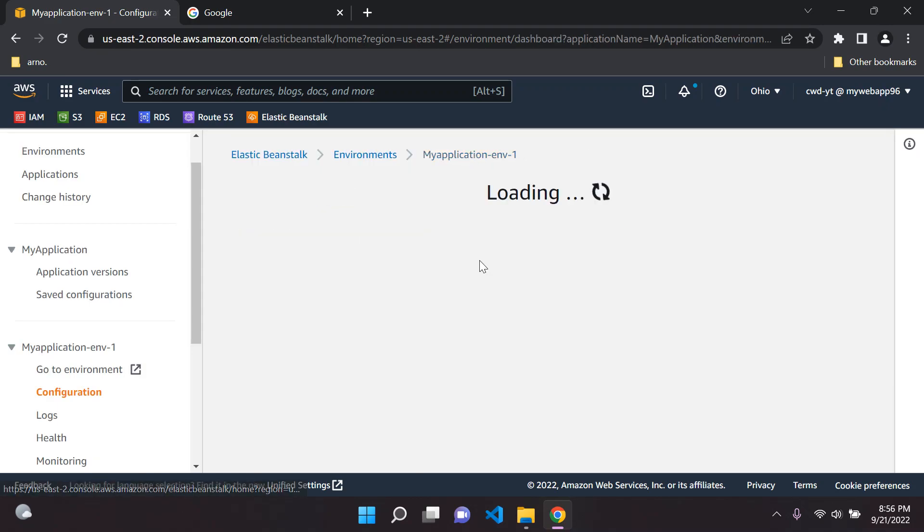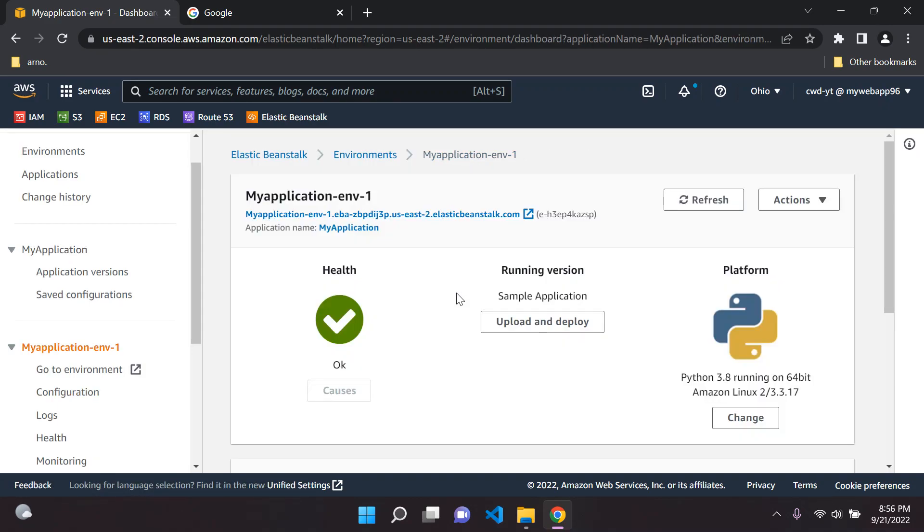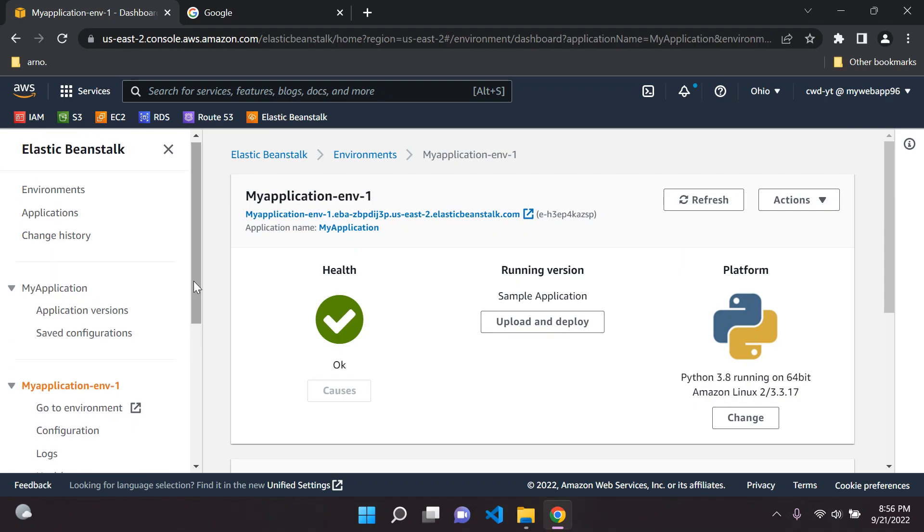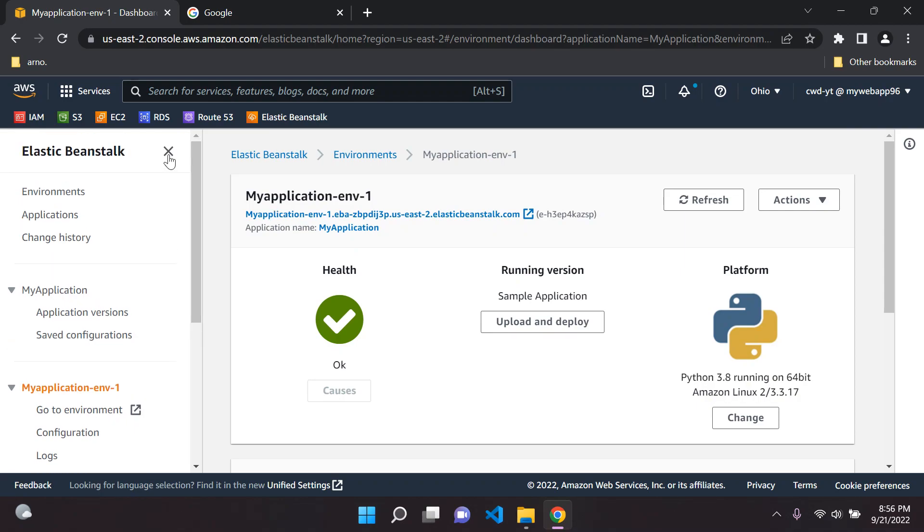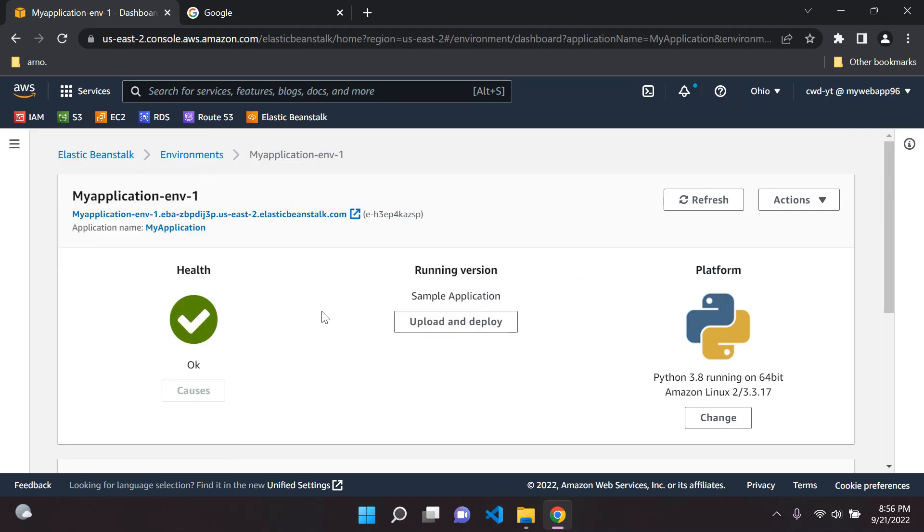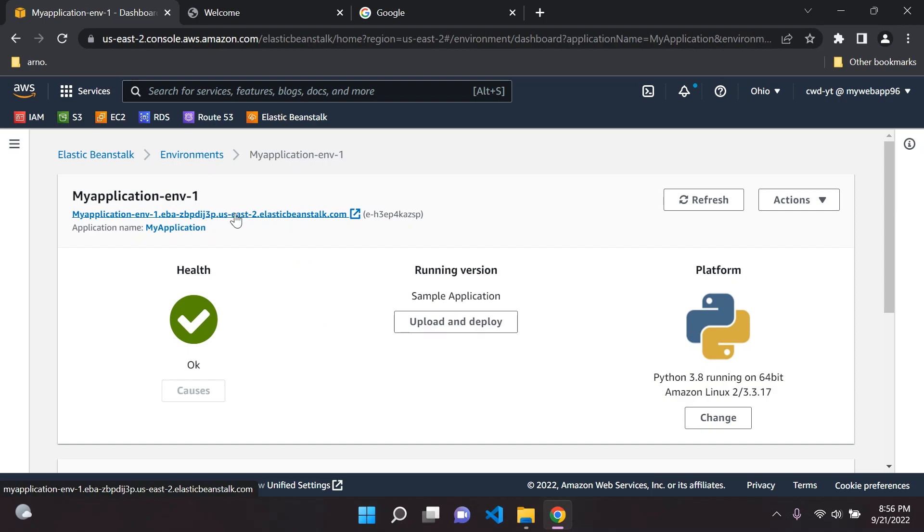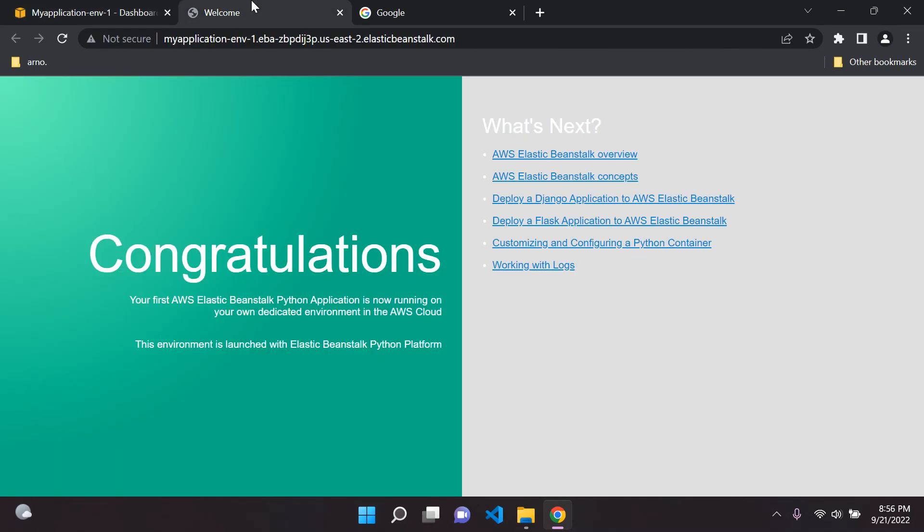This just shows that Elastic Beanstalk is a very good way if you don't want to manage any infrastructure. It's the best way to go and this is why it's seen as something called platform as a service. The main focus is on deployment. Now a great thing that we can do is we can actually open our application with the following link.